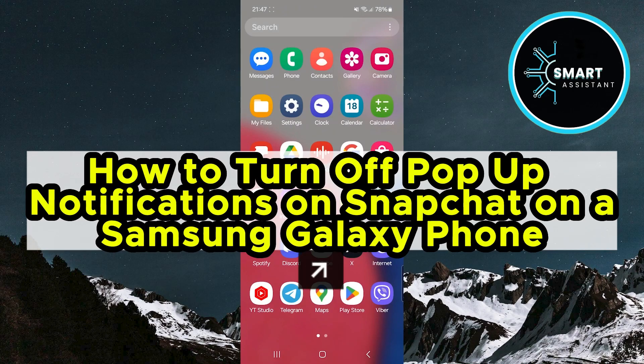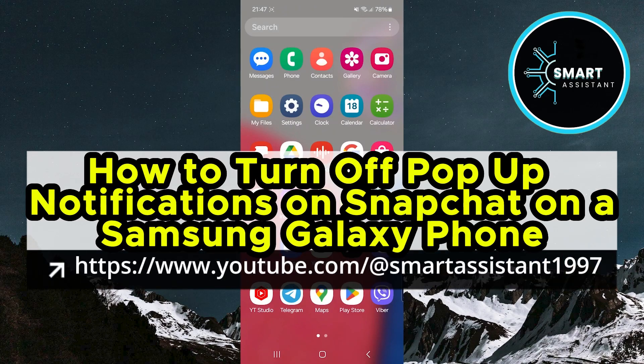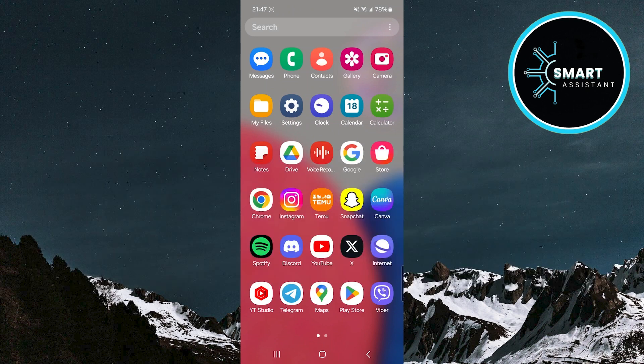Hi friends! Welcome to the Smart Assistant channel. In this video, I will show you how to turn off pop-up notifications on Snapchat on your Samsung Galaxy phone.